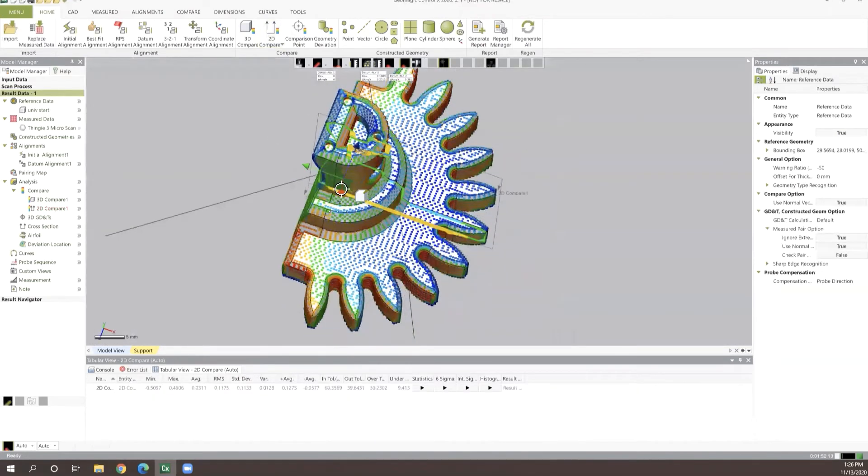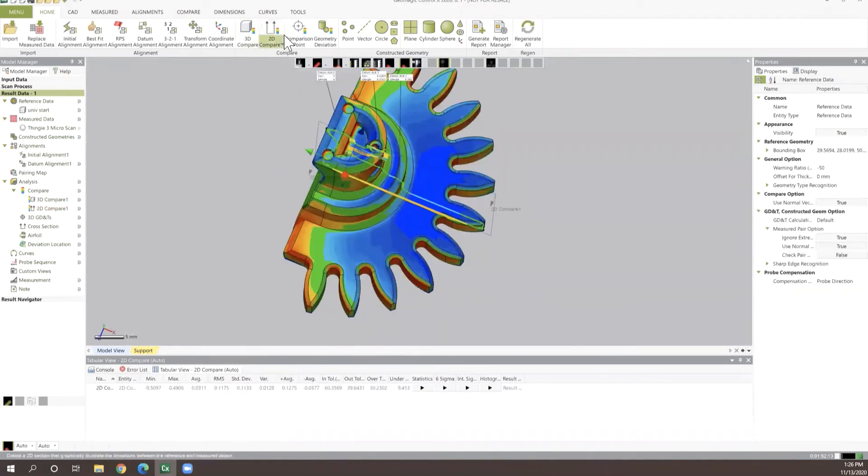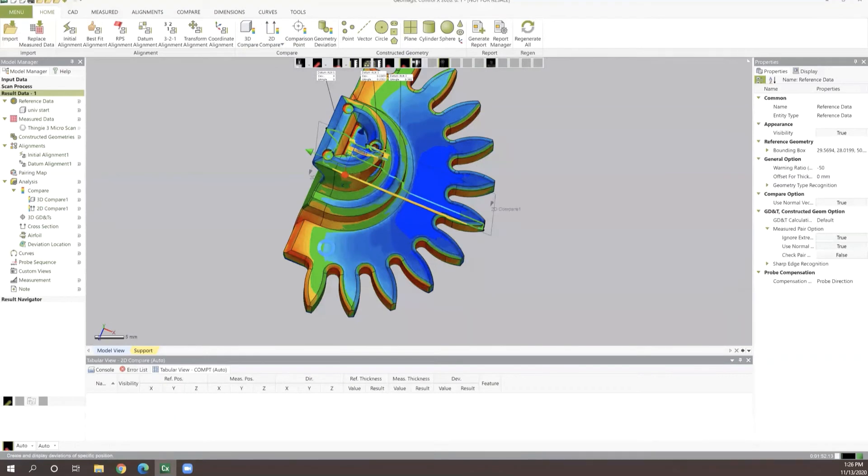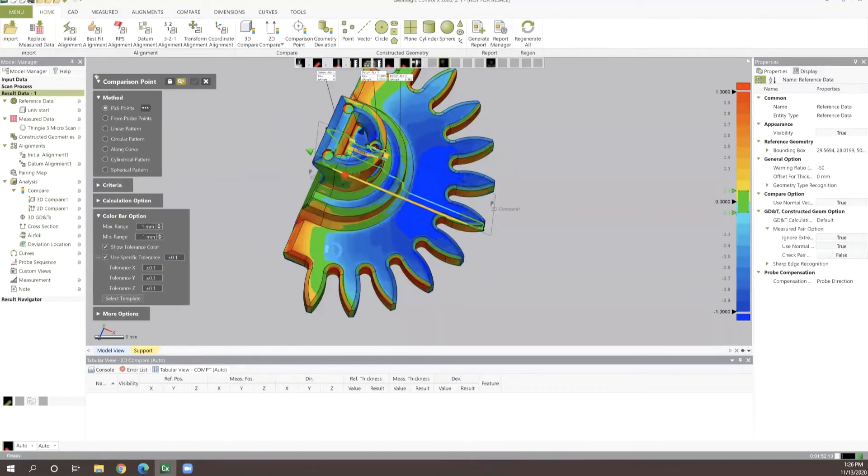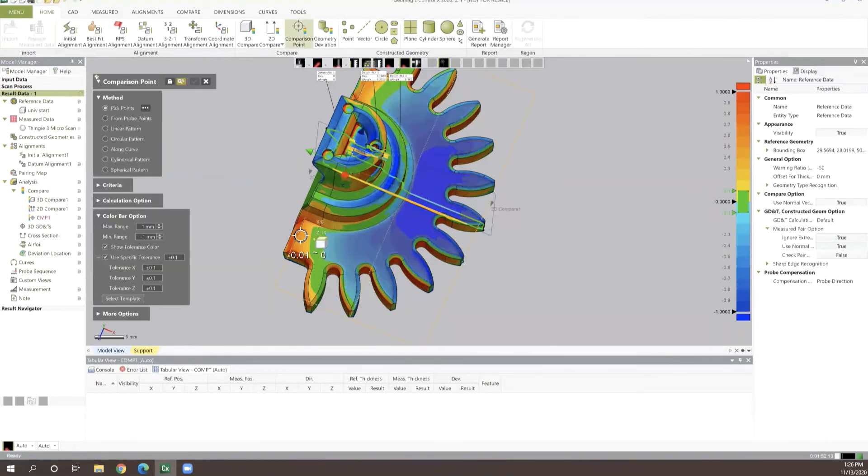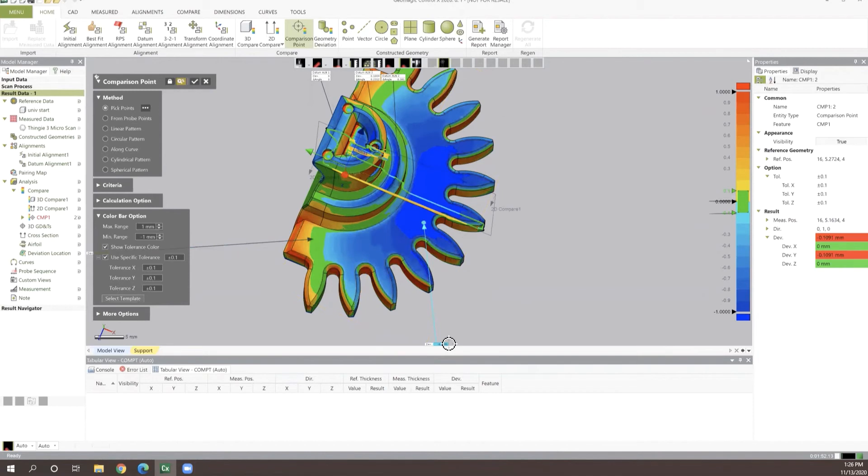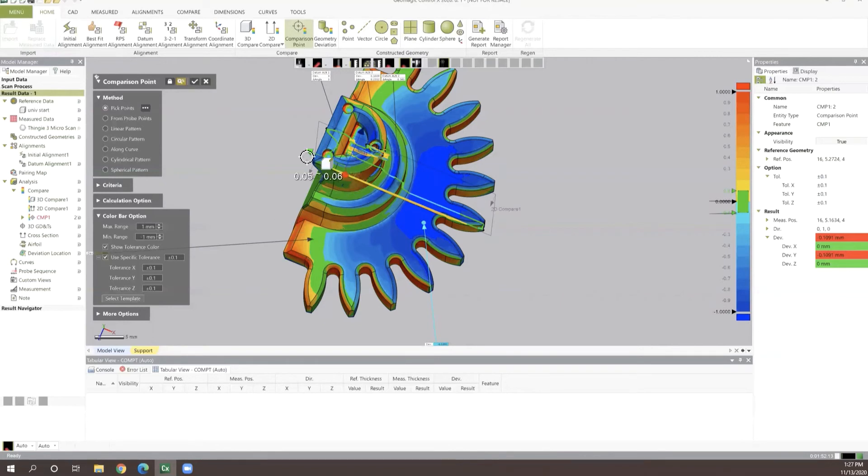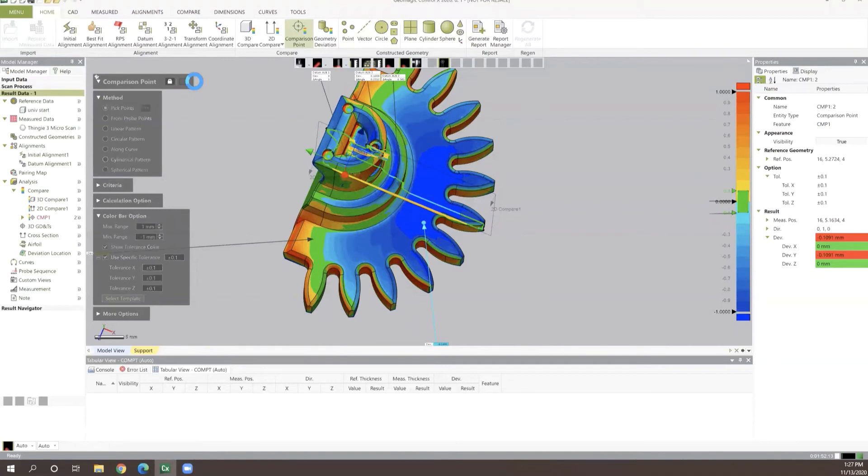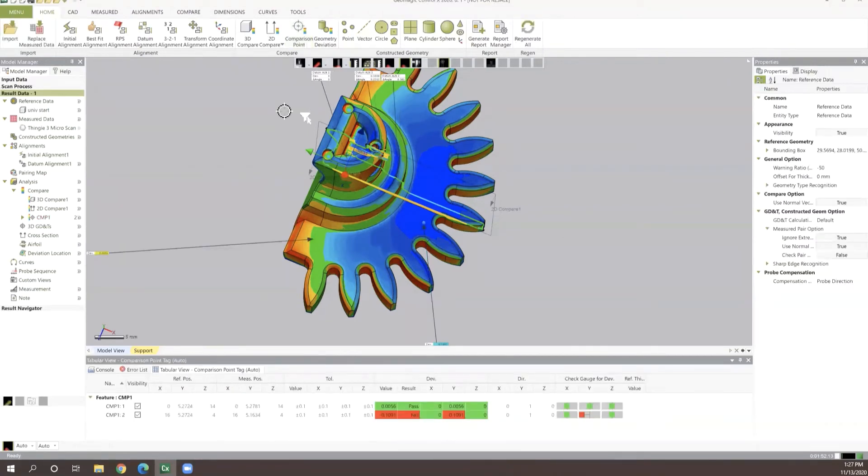After that, if we wanted to drop a few comparison points in, we can do that fairly easily just by selecting locations on our part, which in turn will give us our callouts for those locations. So if we want to identify high and low values, we can very quickly do that and in turn get those built into a report that we want to take a look at later down the line.